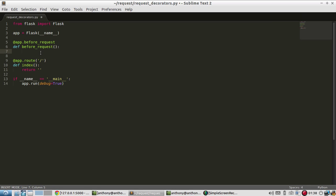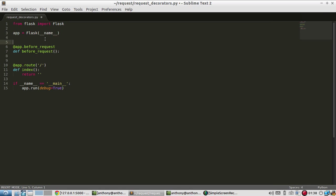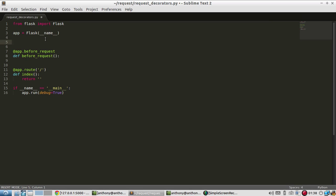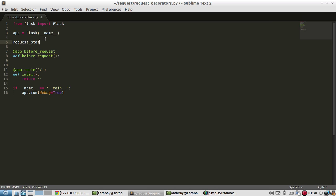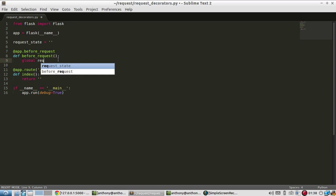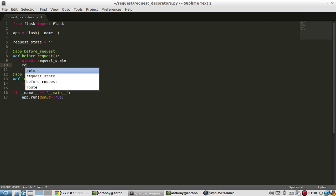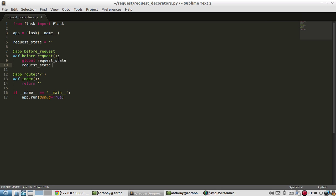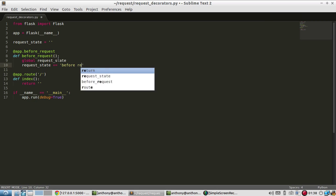So to demonstrate, let me declare a global variable. Let's call it requestState. And it's going to be nothing for now. So before request is going to modify this global variable. So requestState, and I'll just say requestState is going to be whatever requestState is plus before requests.